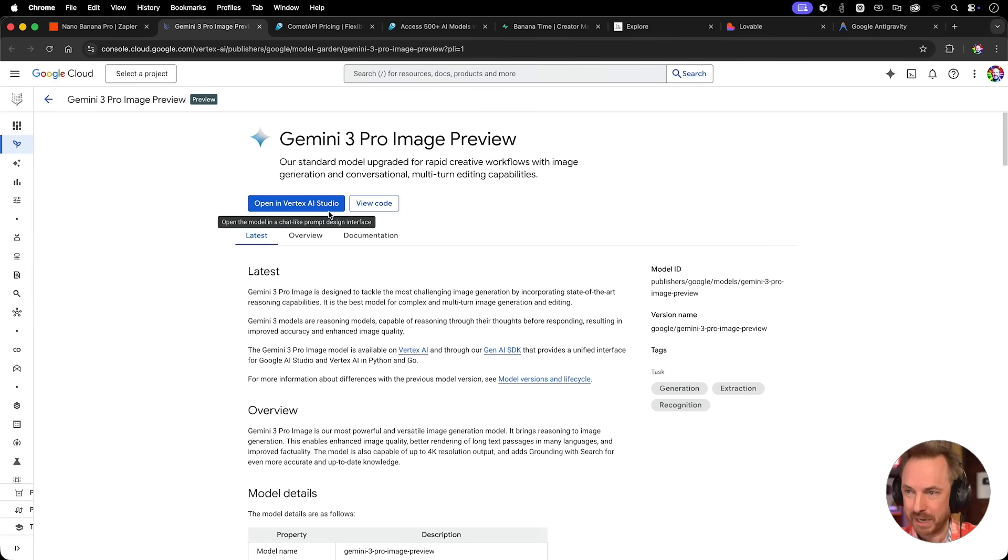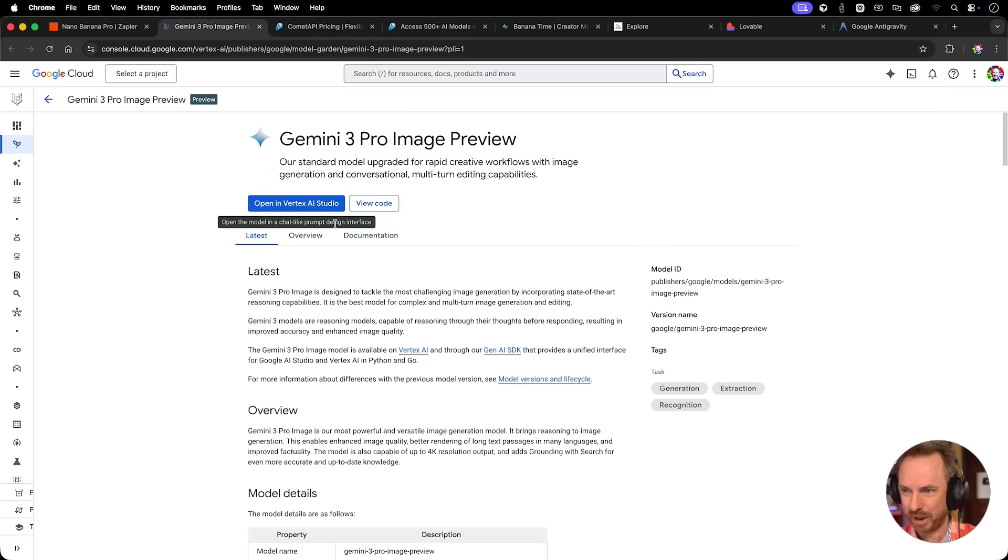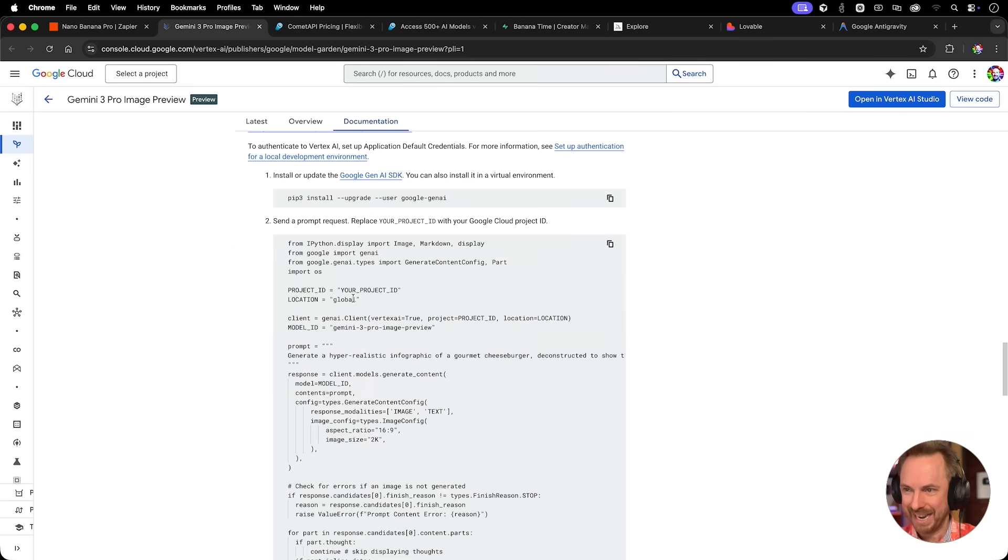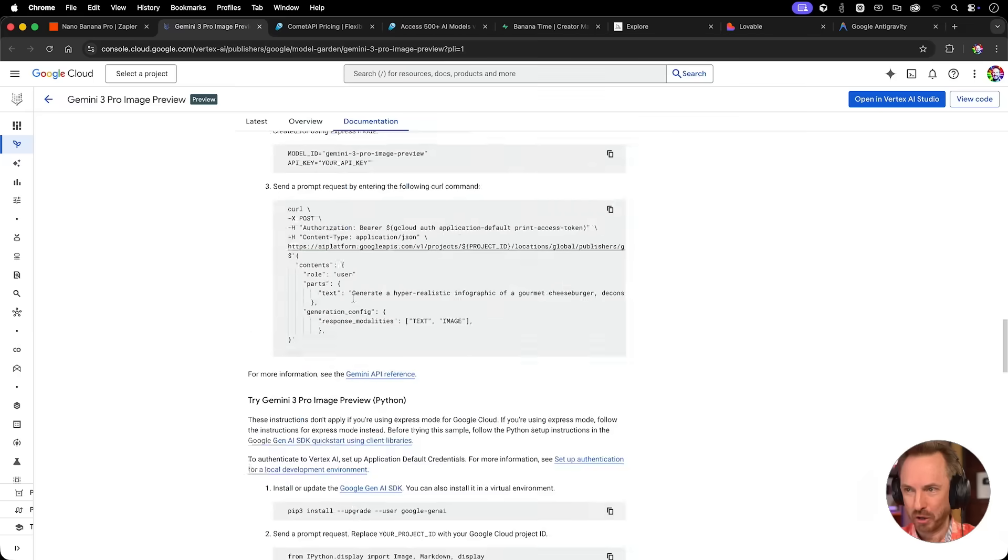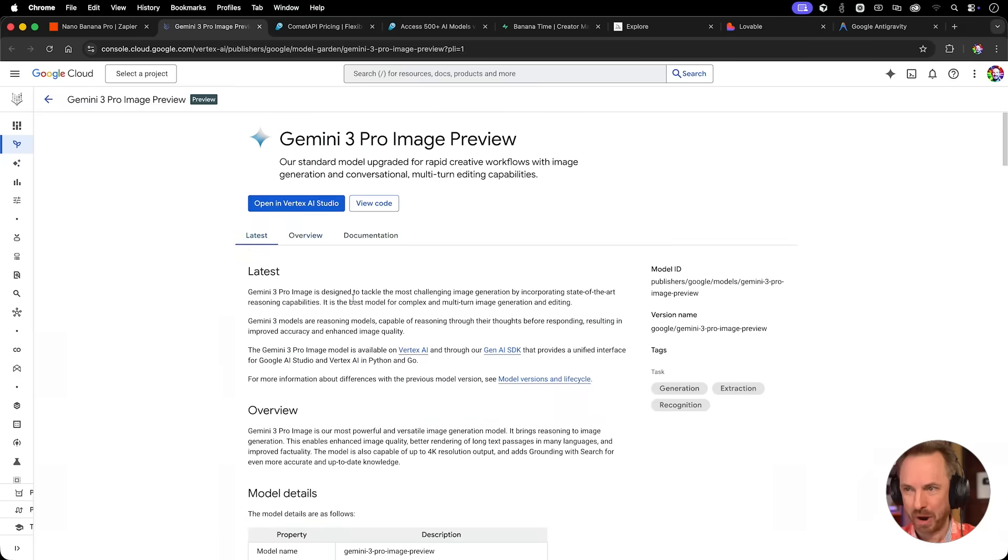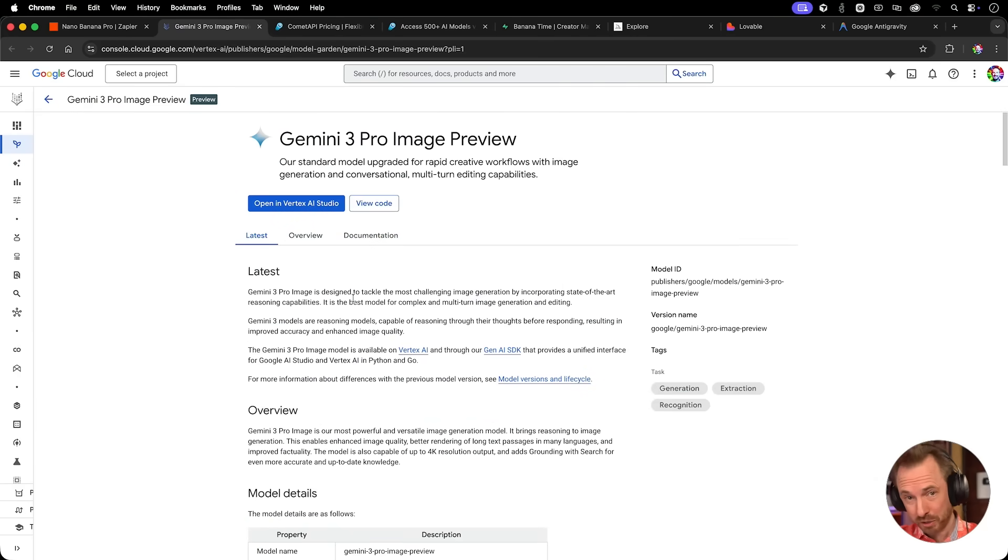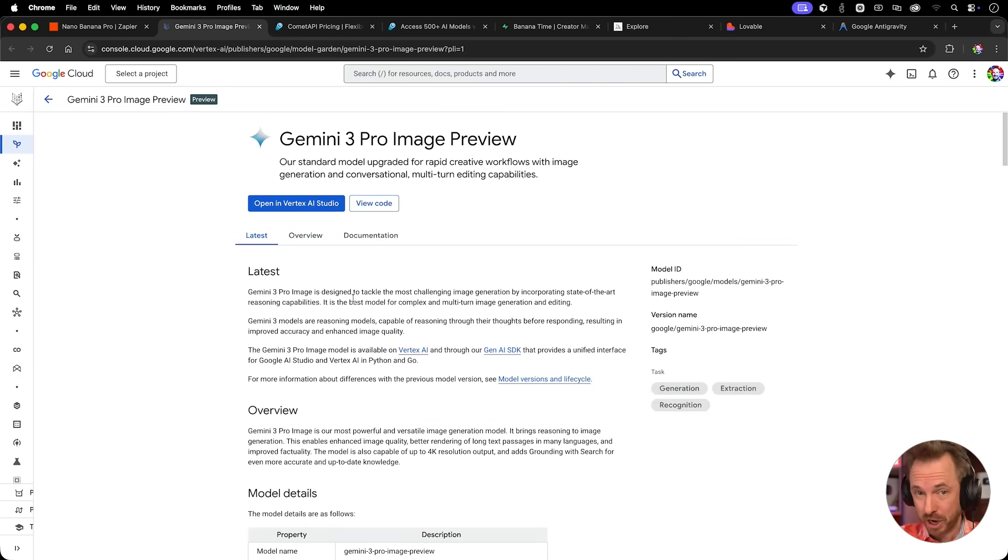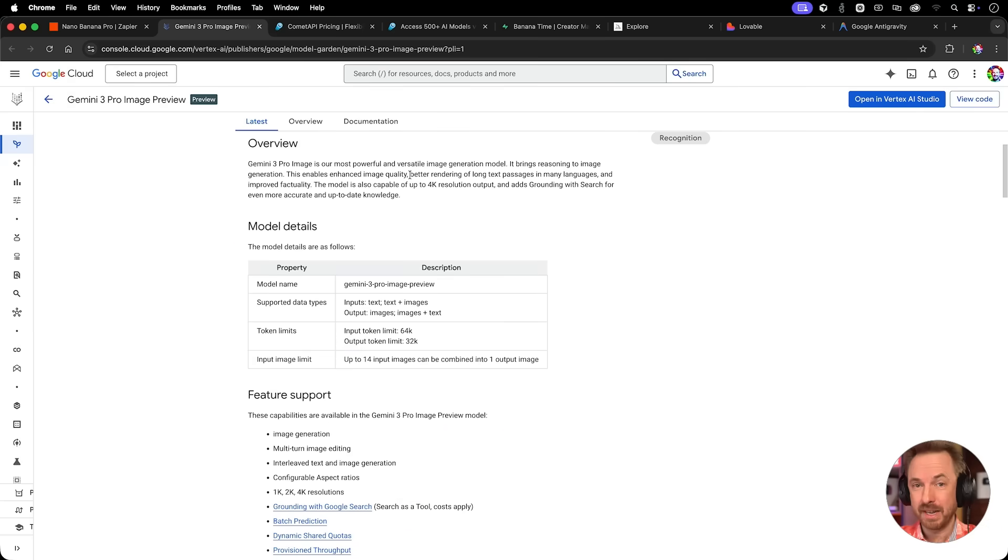Now you'll see Google's own Vertex AI Studio allows you to test it out, but it's rather complicated and you need a lot of code to make it work, so I've got a better solution.